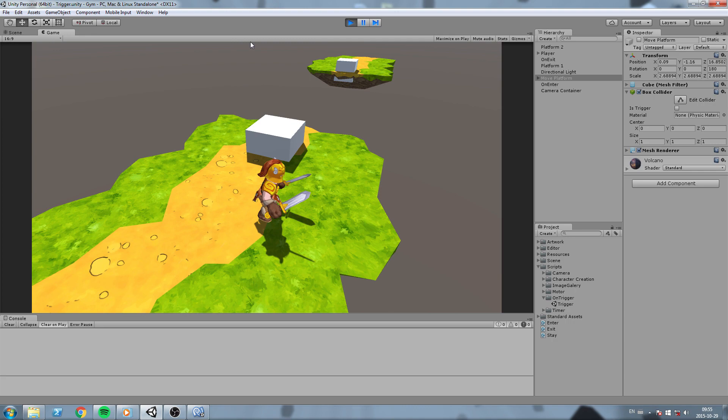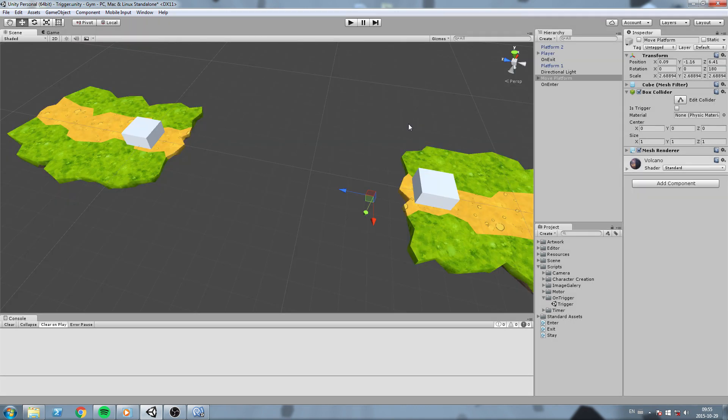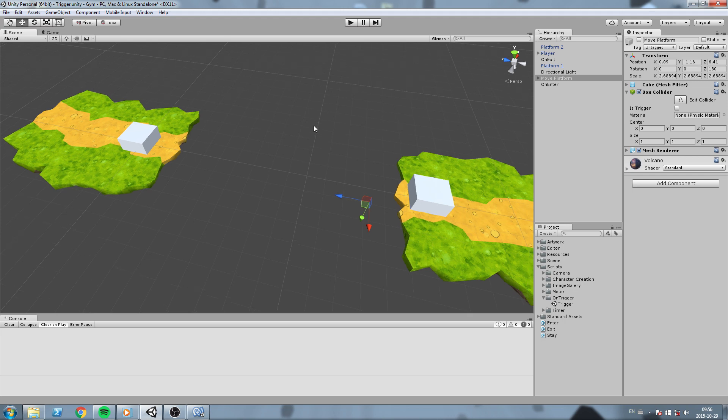This is pretty much how triggers work — OnTriggerEnter, OnTriggerStay, and OnTriggerExit. You can use them to activate doors, activate timers, move something while you're inside of it — there are a bunch of things you can do with triggers. I hope this was helpful. Please leave a like if it did, leave a comment in the section below if you have any questions, and subscribe for more tutorials. Thanks for watching and I'll see you next time.